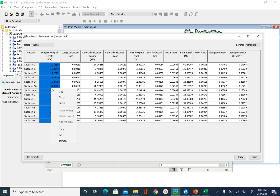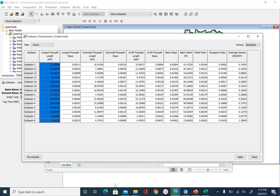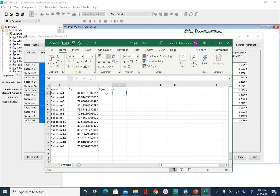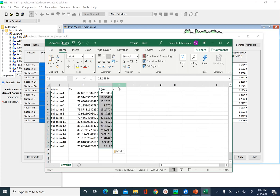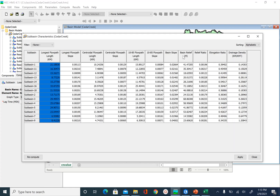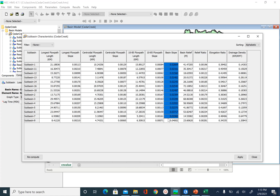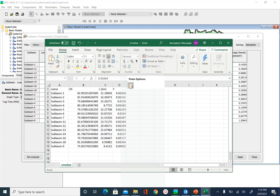Select the flow length column, right-click, and copy. Then go back to Excel and paste it. So we have our length in kilometers. Now let's get the watershed slope — go back to HEC-HMS and get the basin slope column. Make sure your sub-basins are alphabetically sorted, then copy and paste.